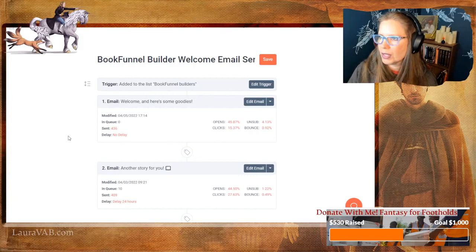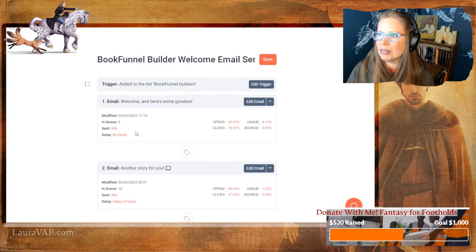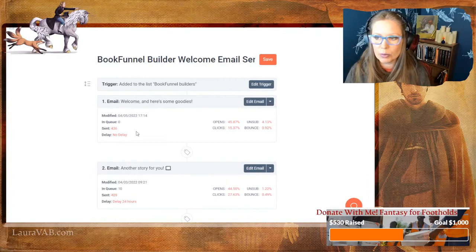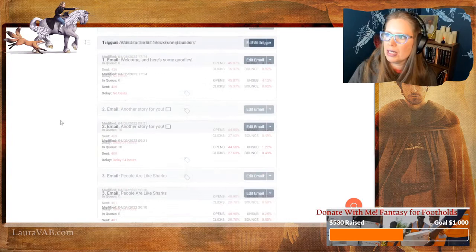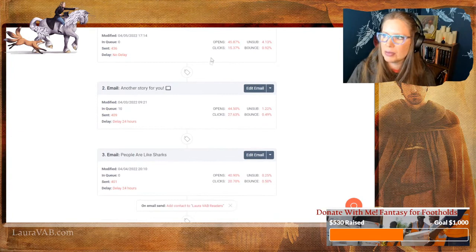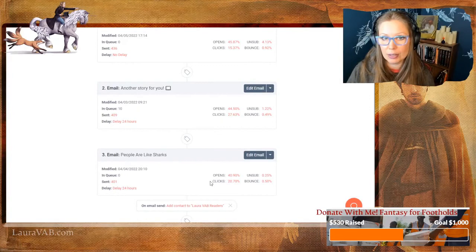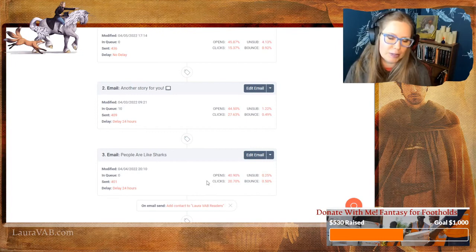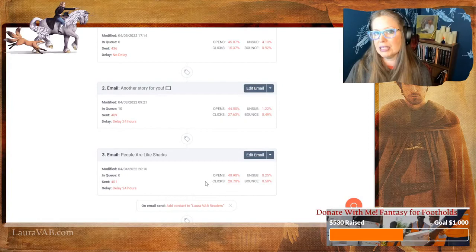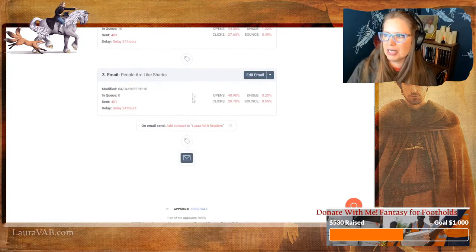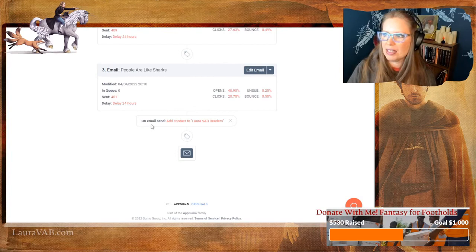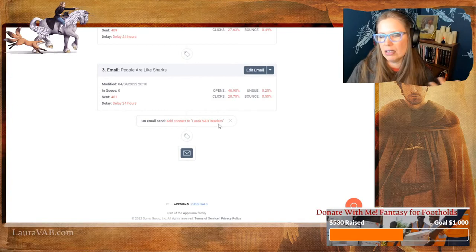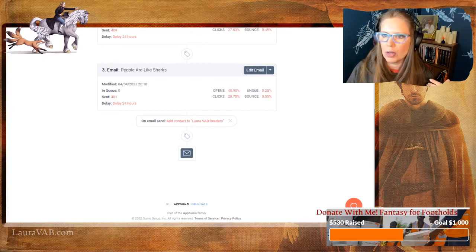The idea is you build these automations in and then never have to think about them again. When people get through the welcome sequence, I can see the attrition rate as they come through. Some people are just going to sign up to get the freebie and then immediately unsubscribe — that's fine. If you're not going to engage with my newsletter, I don't want you receiving them. And at the very end of the sequence, it moves them to my primary reader list — they're rolled into my main list.